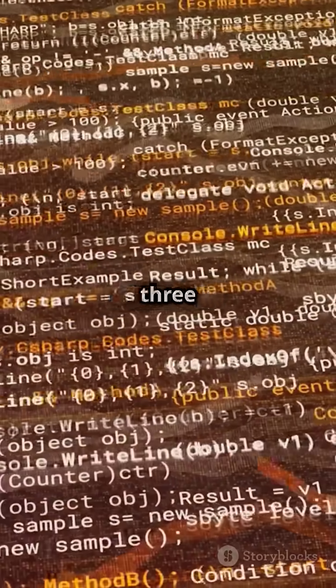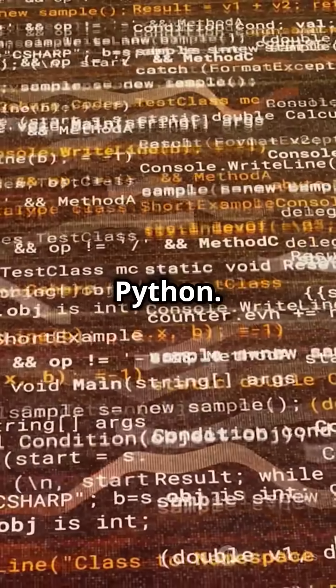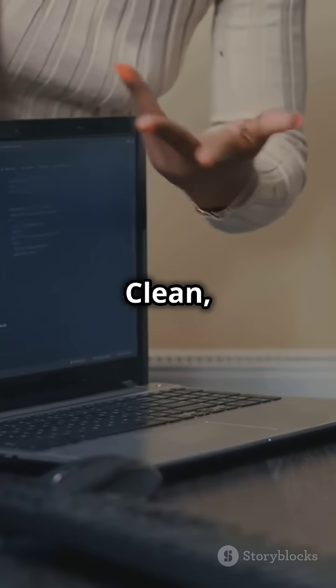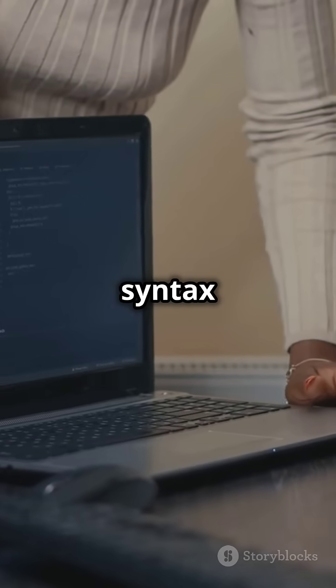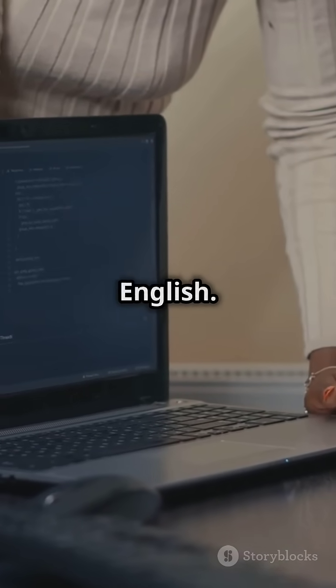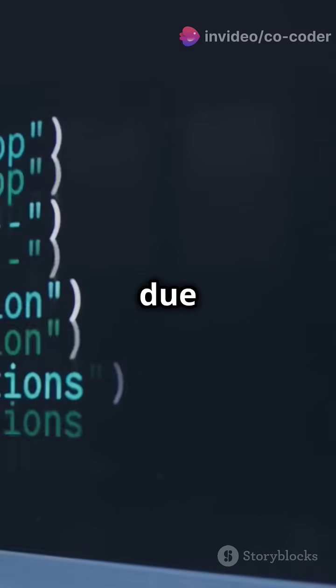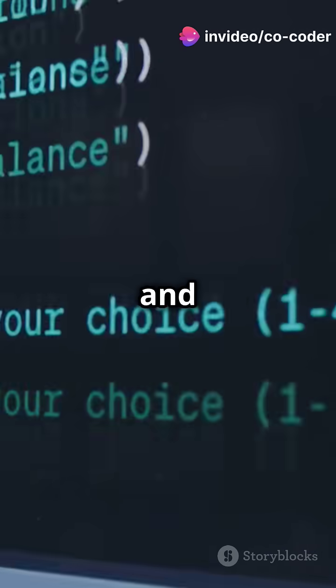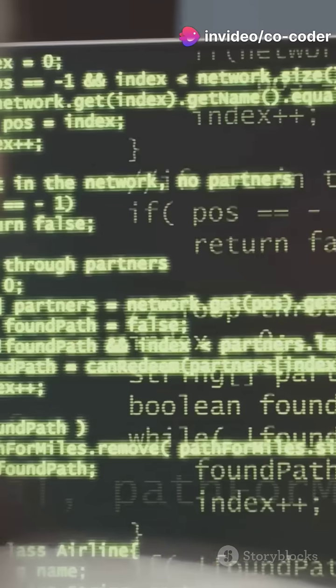Rank number three: Python. Clean, minimalistic syntax that resembles plain English. Great for beginners due to its simplicity and readability.